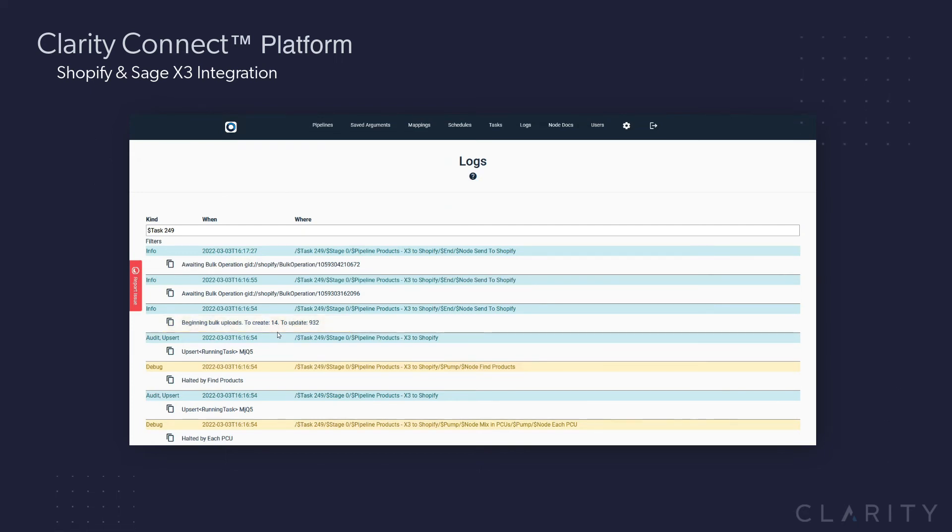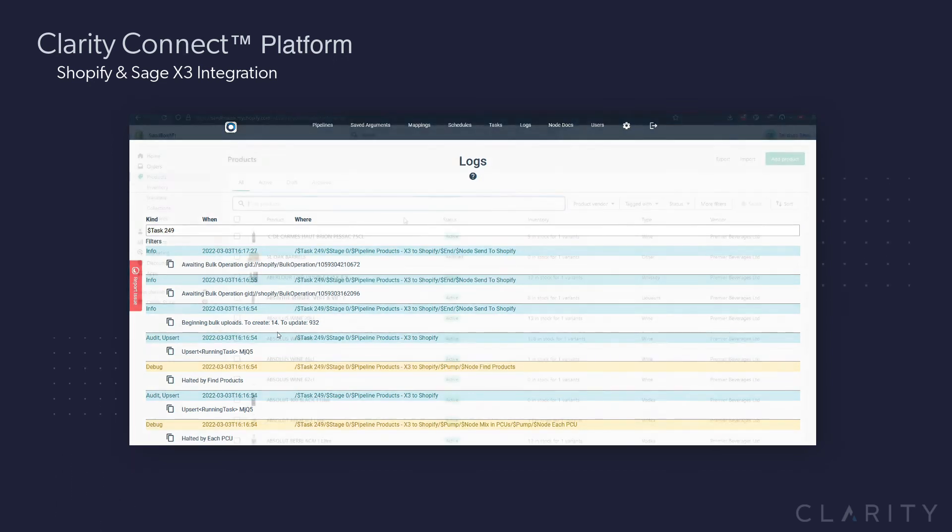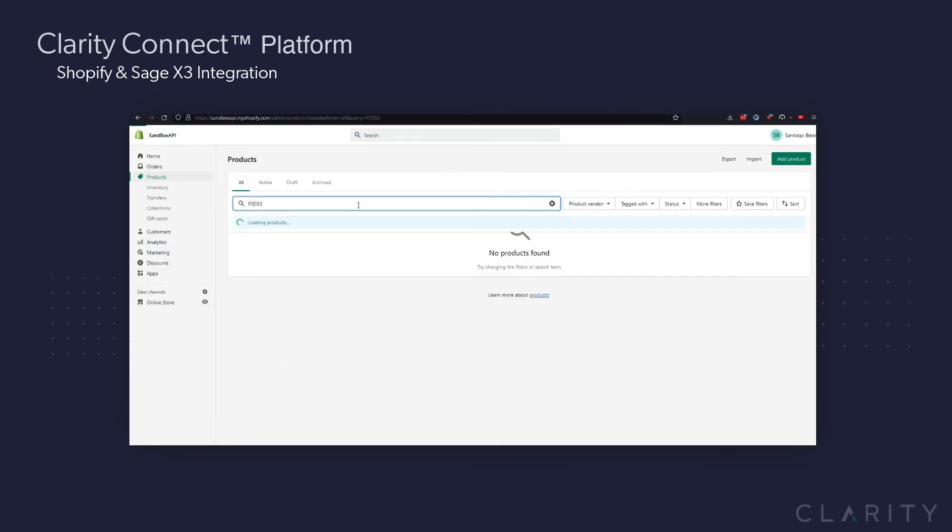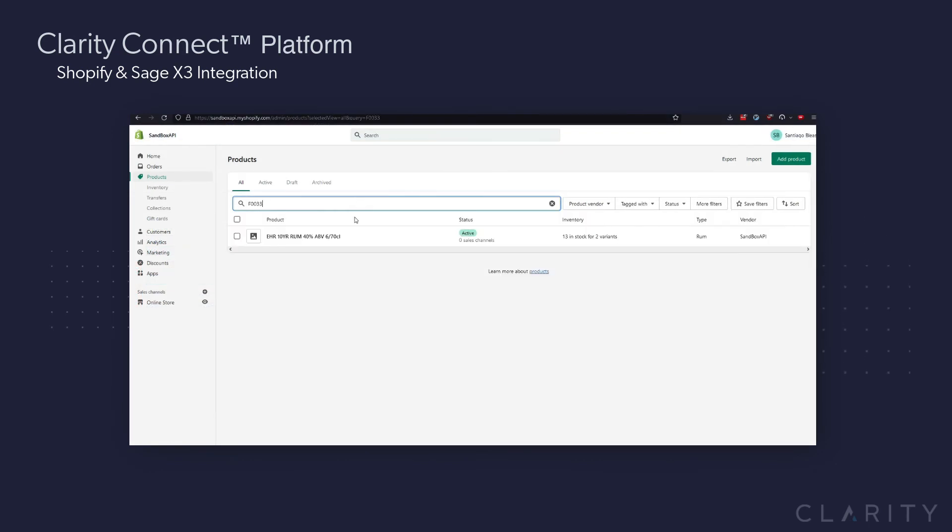Since the product creation happens first, although it's not 100% completed, I'll bet if we go into Shopify and search for our F0033 product now, it'll be there, and sure enough, here it is.